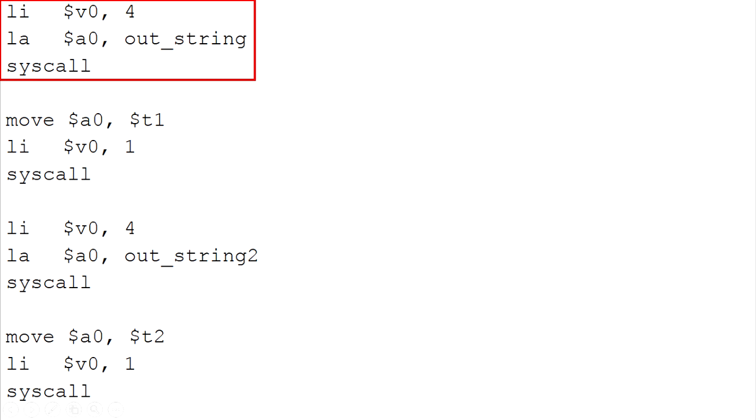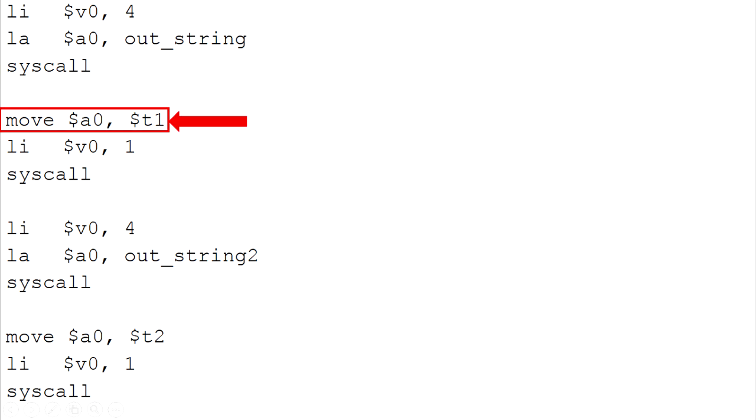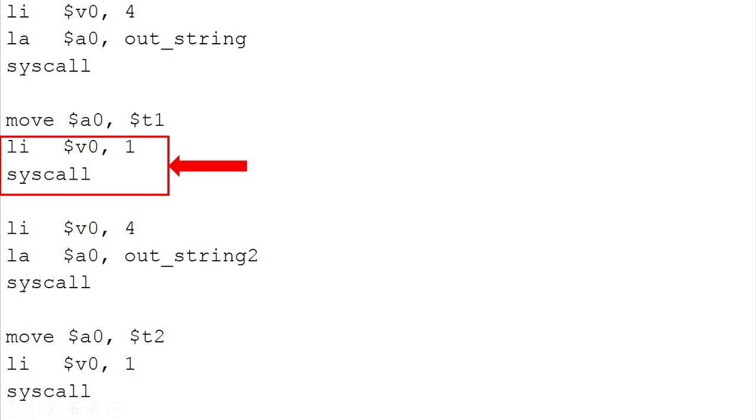Now we are going to print out the sum and average of the array. First we use this command to print out the string out string into the console which is the total sum of integers. And then we move the value of sum in register T1 to A0. After that, this command will print out the value at register A0.